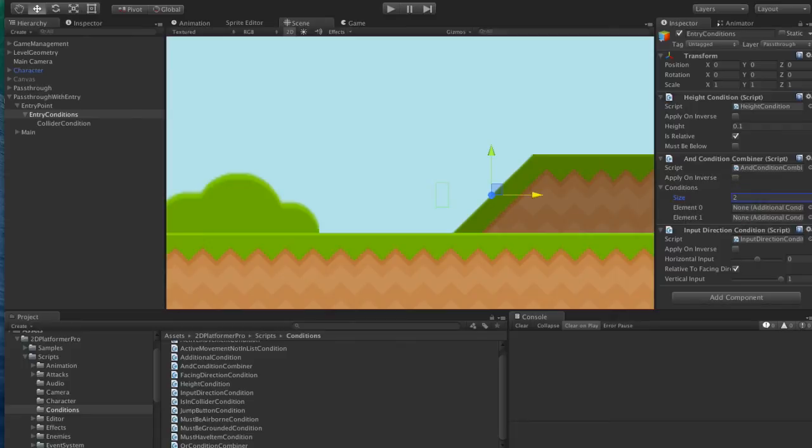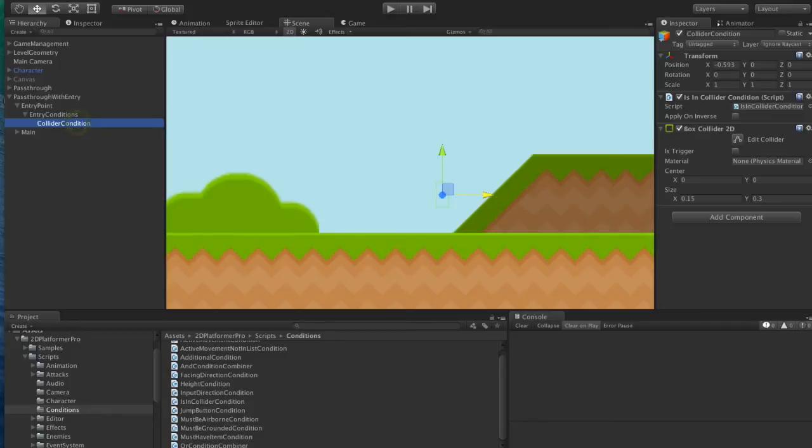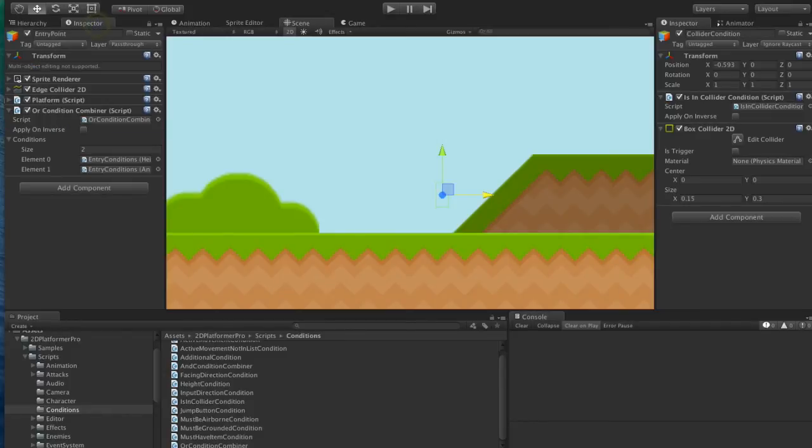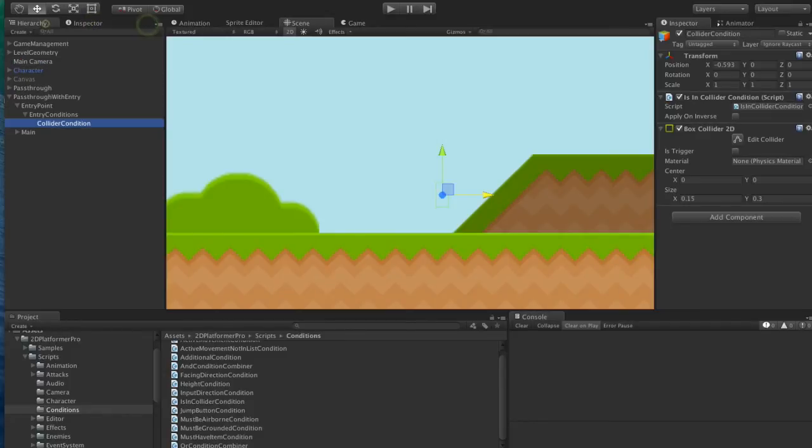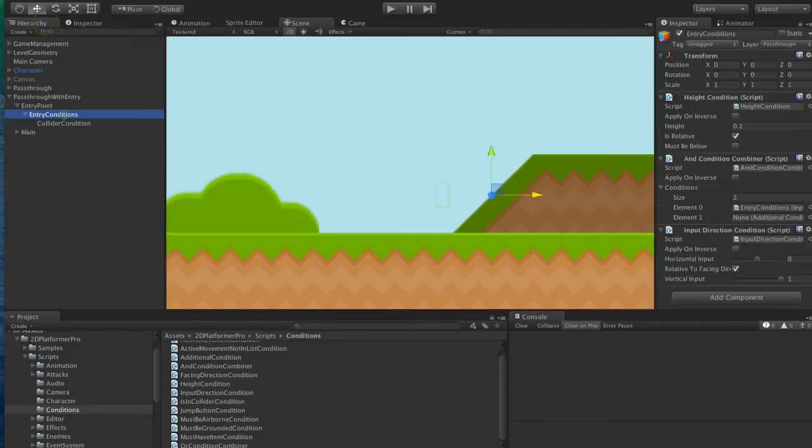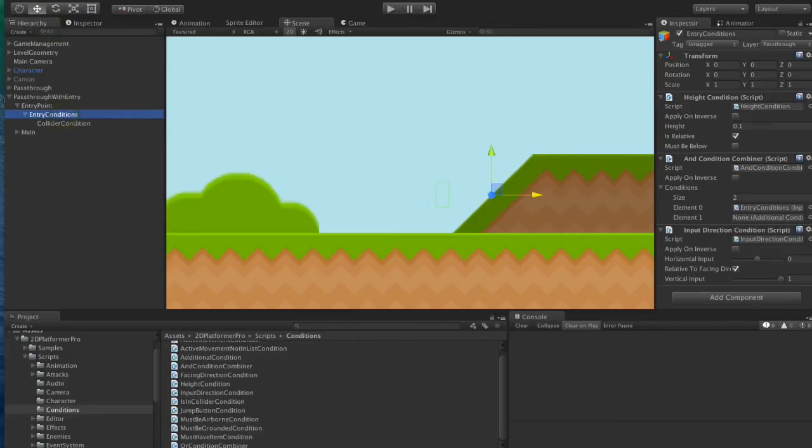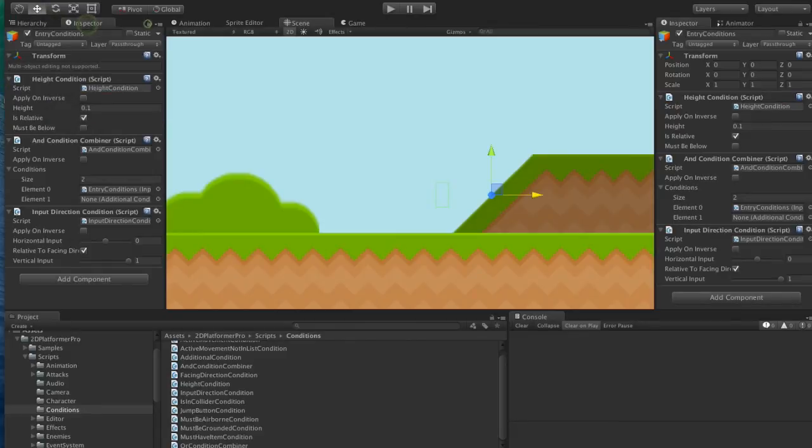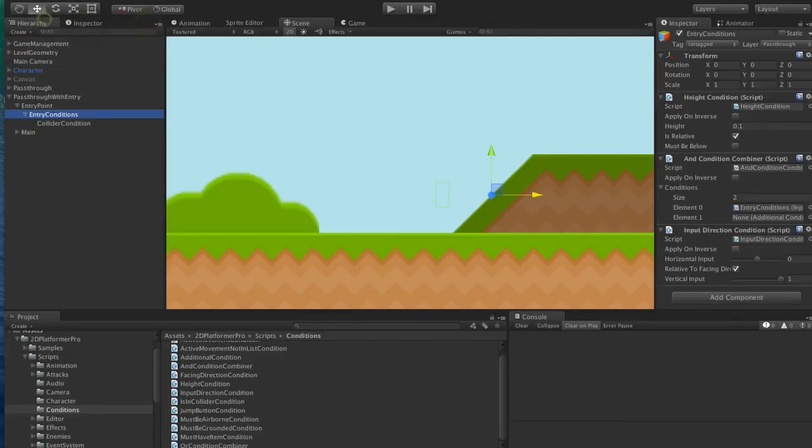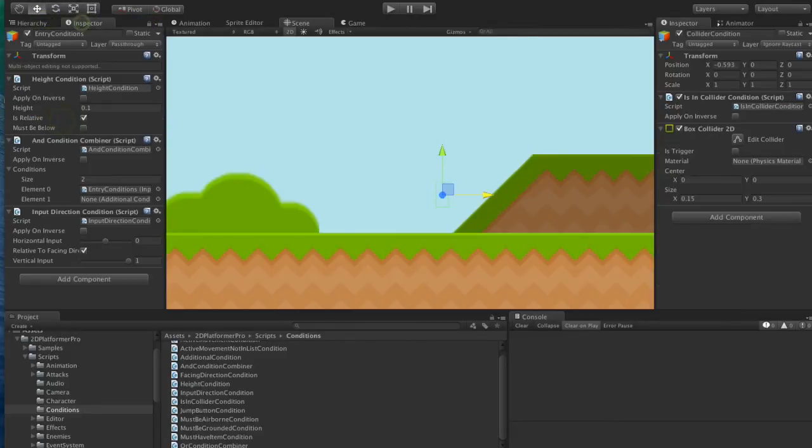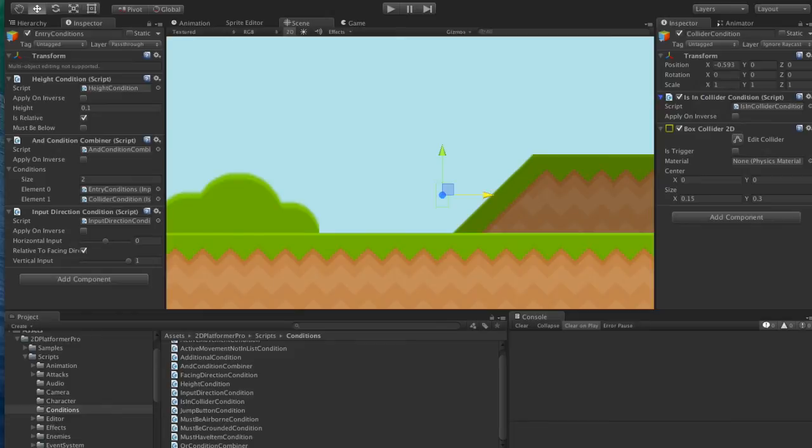So we go back to our AND condition. It's got two parts. The input has to be up. I'll just lock the inspector here. And the character also has to be in the collider.